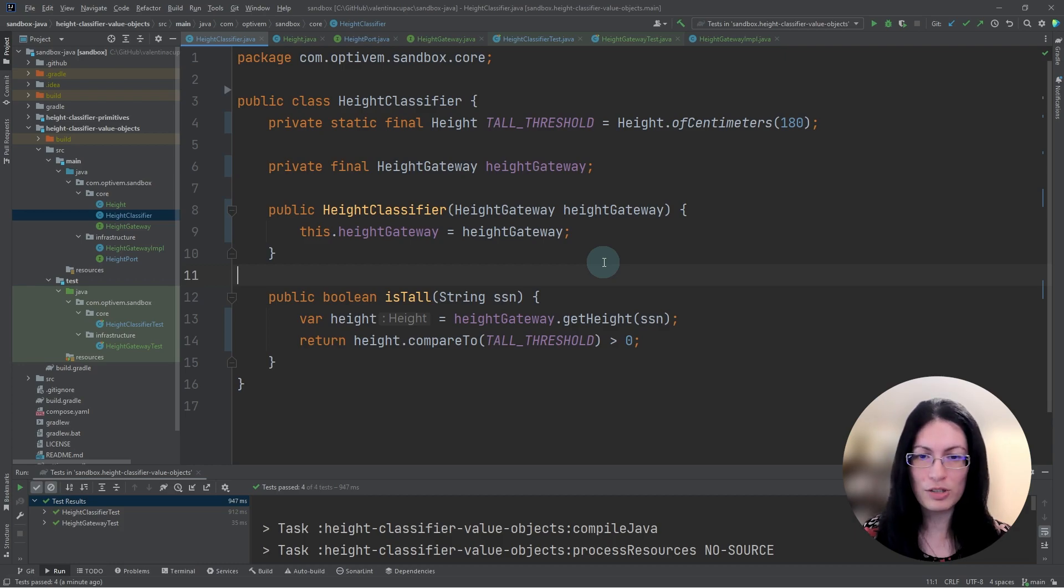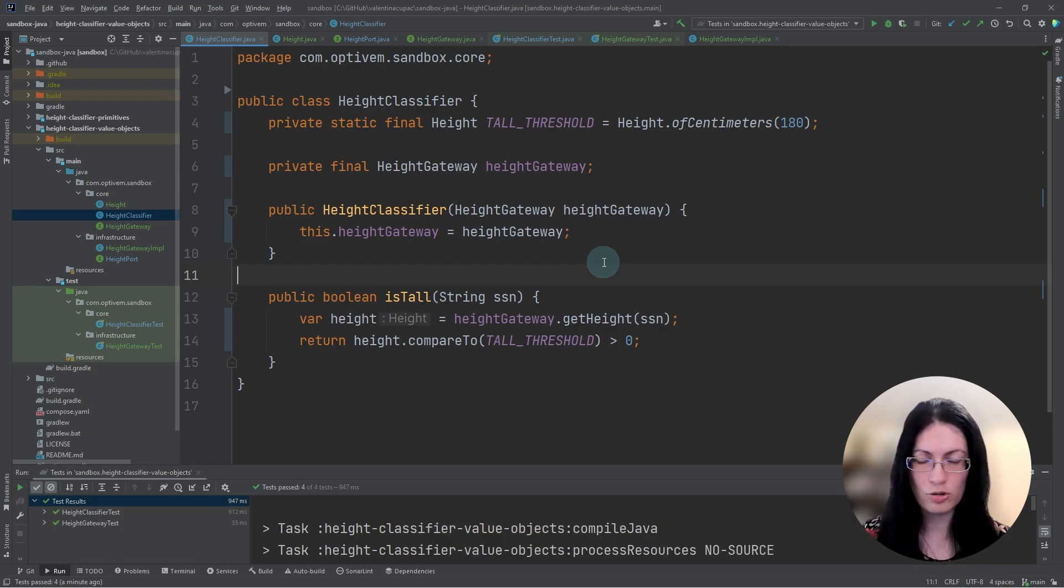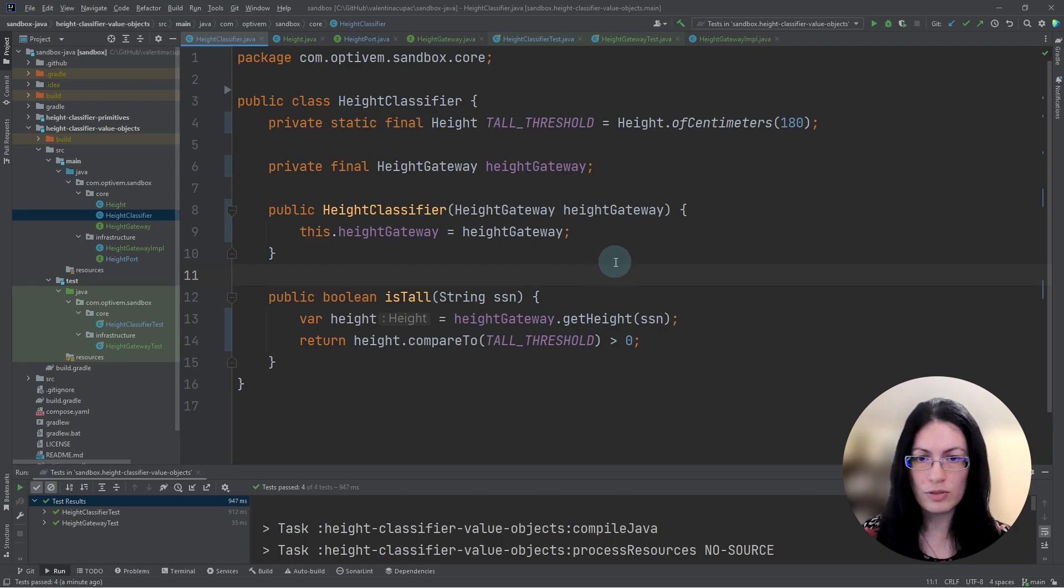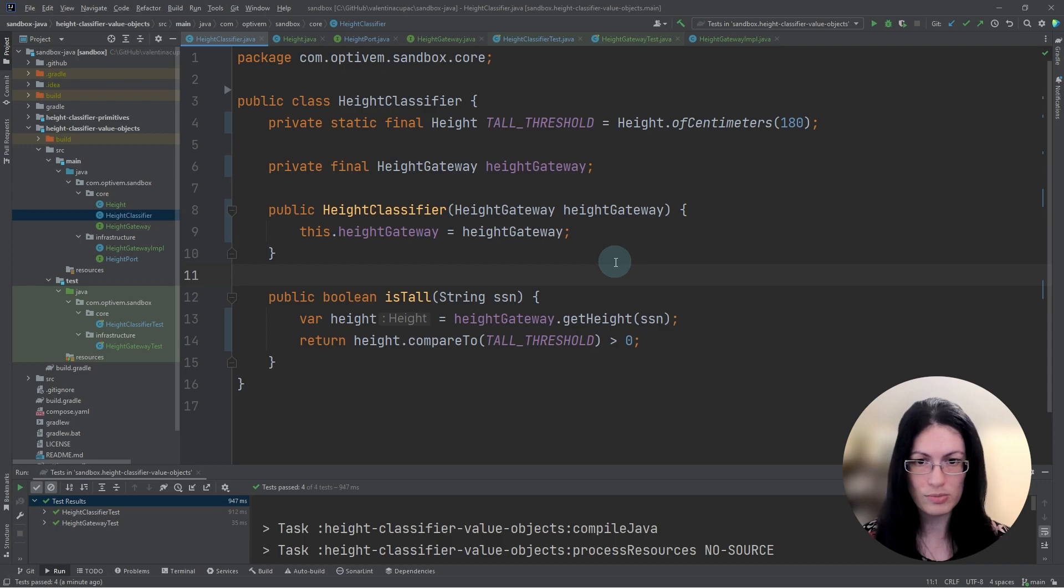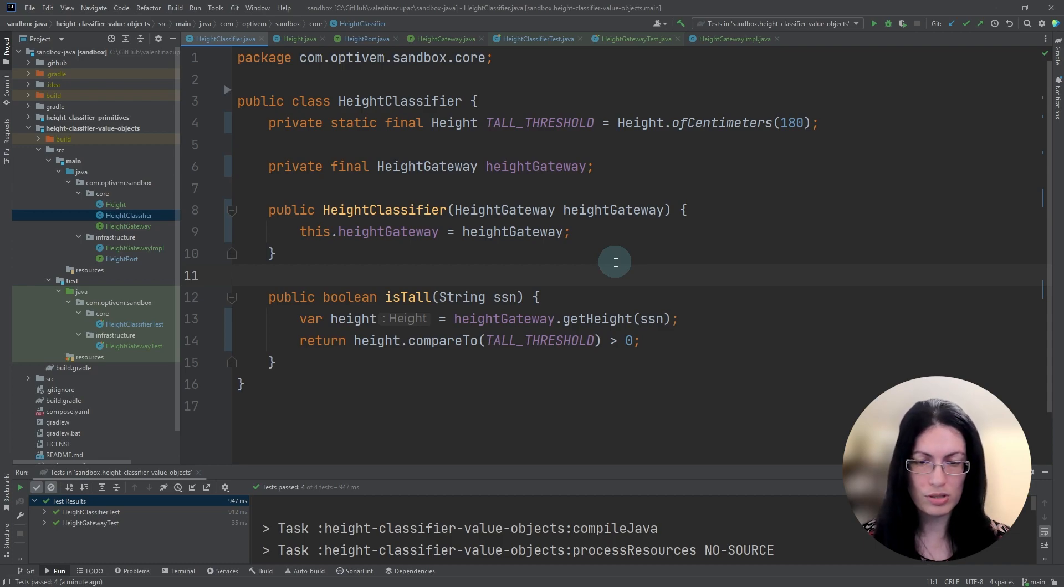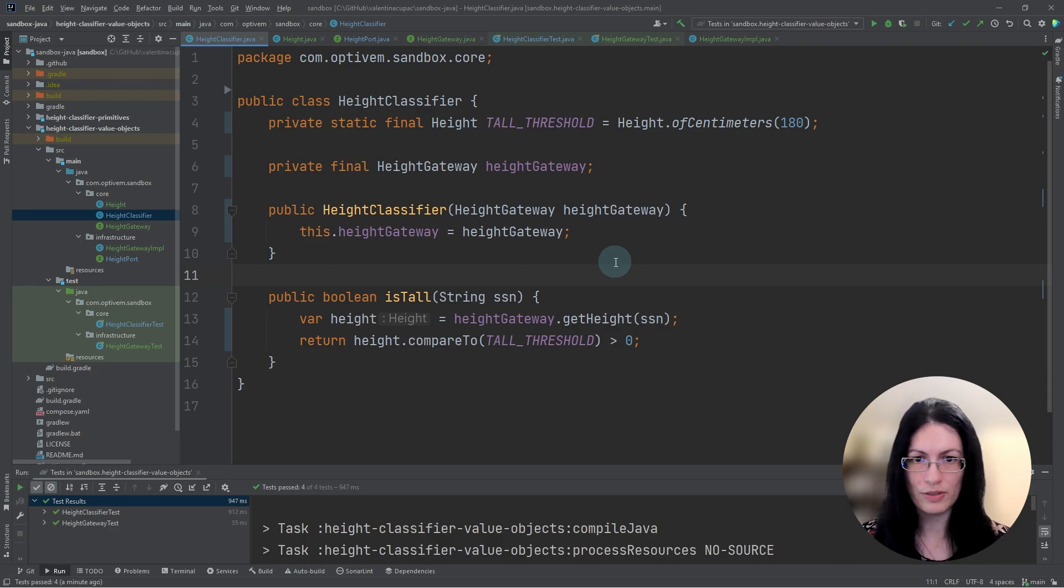When we introduced value objects, it meant that our domain was only concerned with the value object and its canonical unit of measure. It did not care about any other external systems or their units of measure. So in this way, we had much better decoupling of our domain versus the infrastructure.